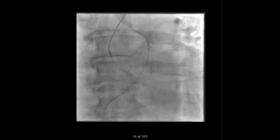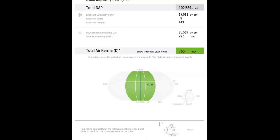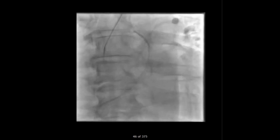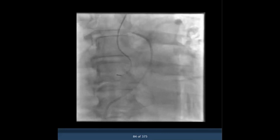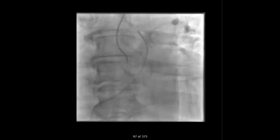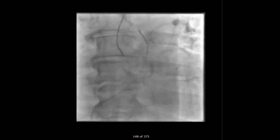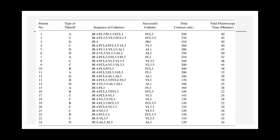I'm trying to cross the valve, and the valve was crossed — that's pretty much it. These are a series of different cases from Mount Sinai where patients had different types of takeoffs: A, C, D, and so on.